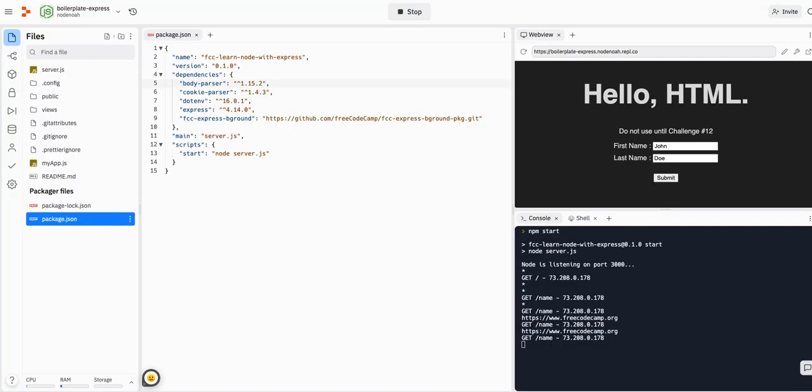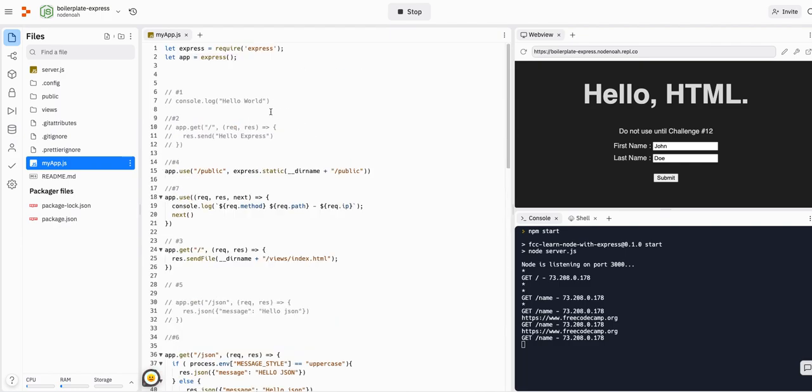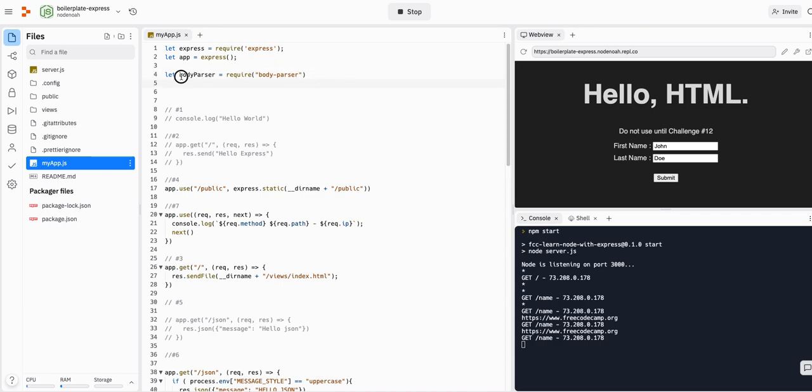So require it at the top of my app.js and store it in a variable named body parser. All right, let's do that. We can go to my app.js, go to the top here, and we can say let body parser equal require body dash parser. So now we have access to it via this variable.